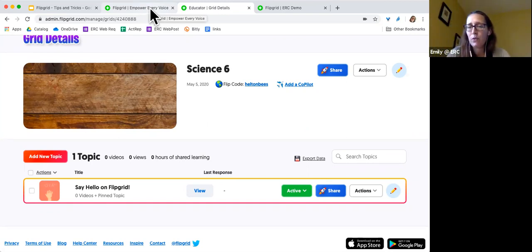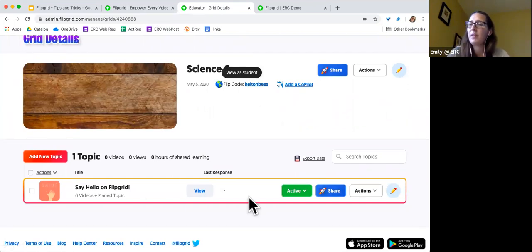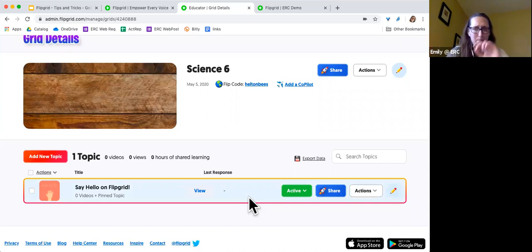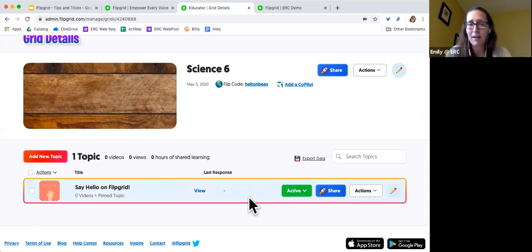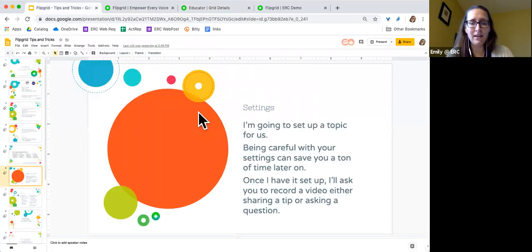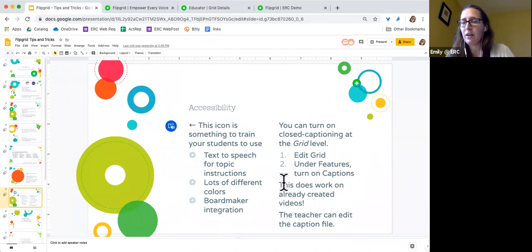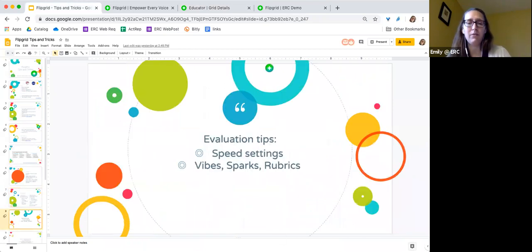If you want to play around with recording a video, you can use this flip code and put something in the 'say hello' topic right now from your phone if you'd like. I'll be deleting this one, so don't feel like it's going to be there forever. That's just a way for you to play around with it while we're looking through this. This is also a description of those accessibility features I talked about, including how to turn on the caption file, so you have a copy of that.